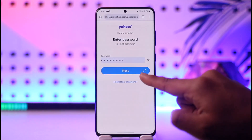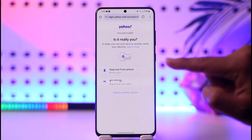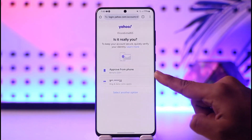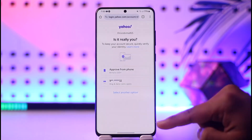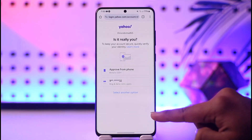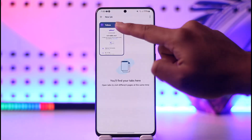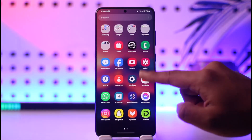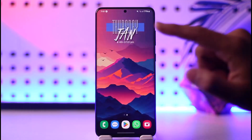Then go ahead and enter your password and tap the Next option. You will be asked to verify your account — go ahead and approve it, and then you'll be able to log into your Yahoo Mail account. This is how you can log into Yahoo Mail.